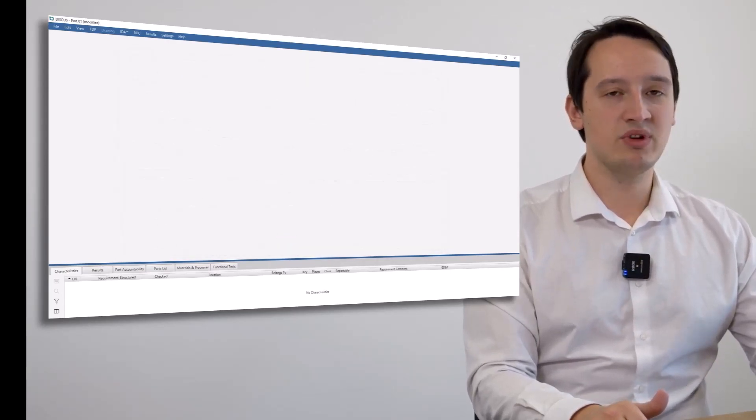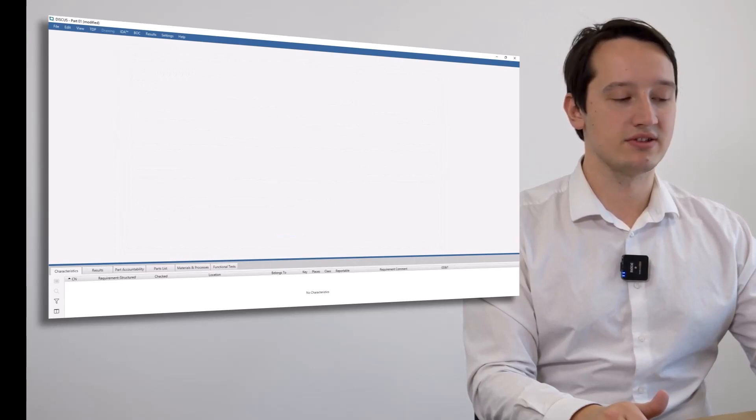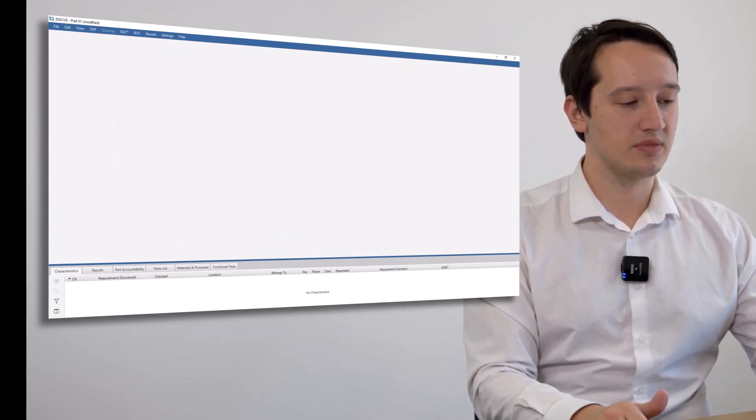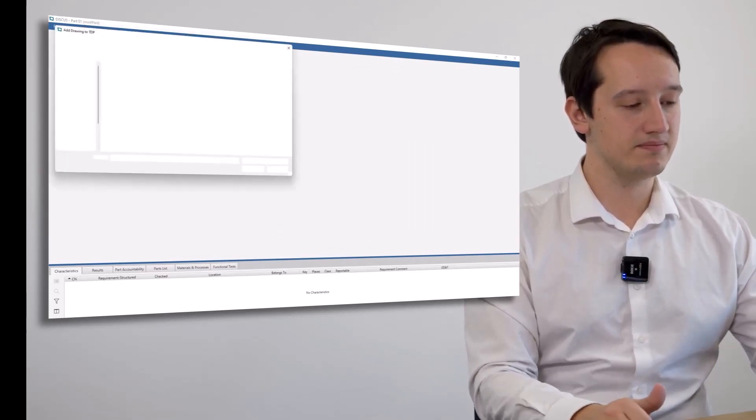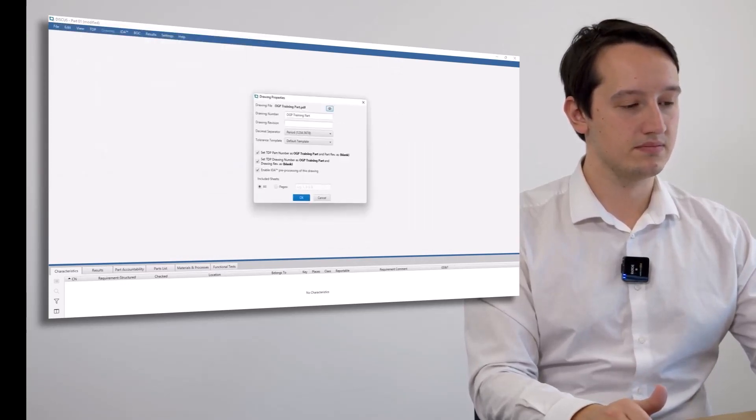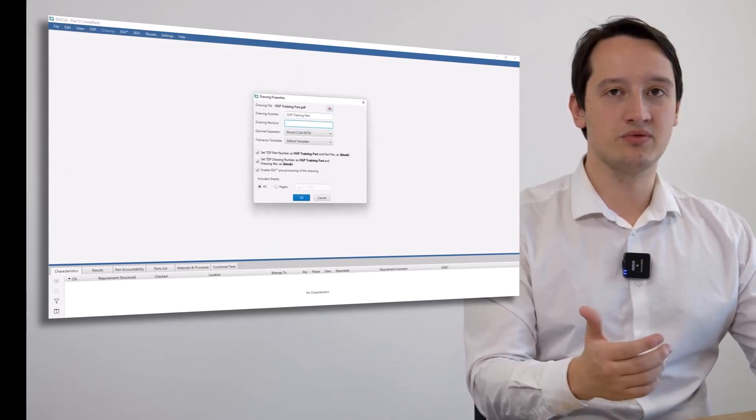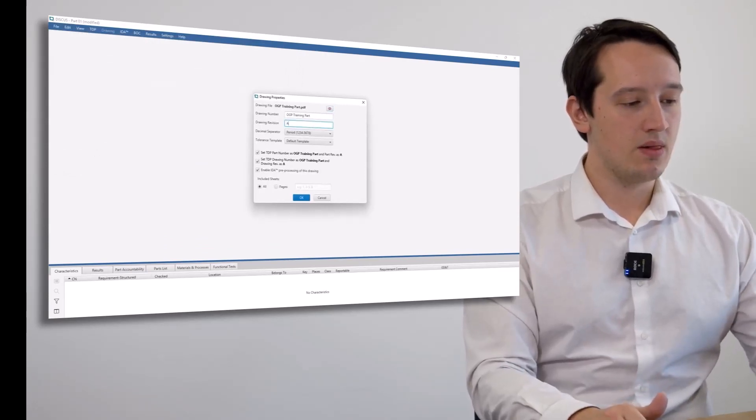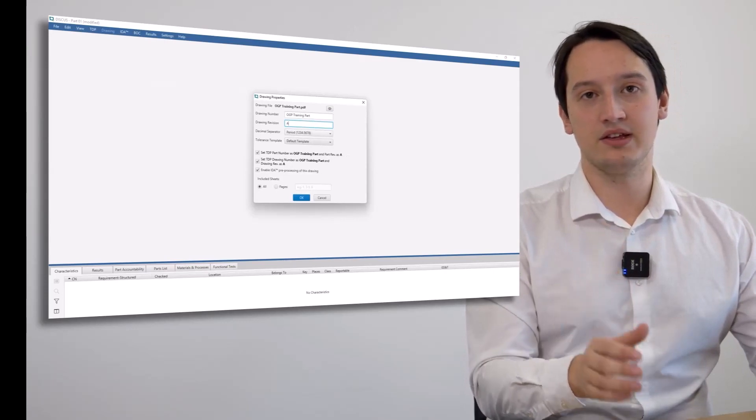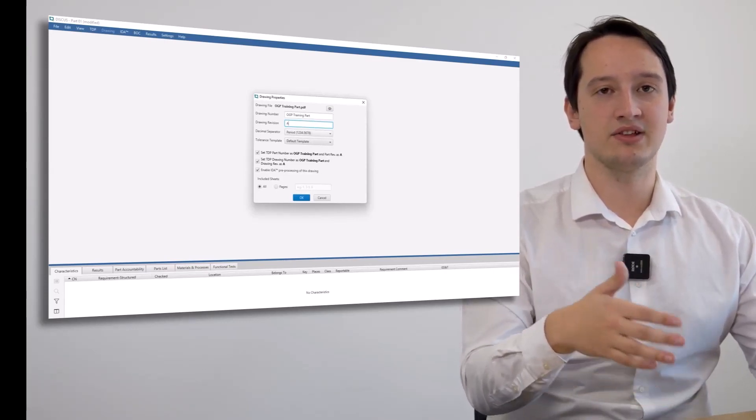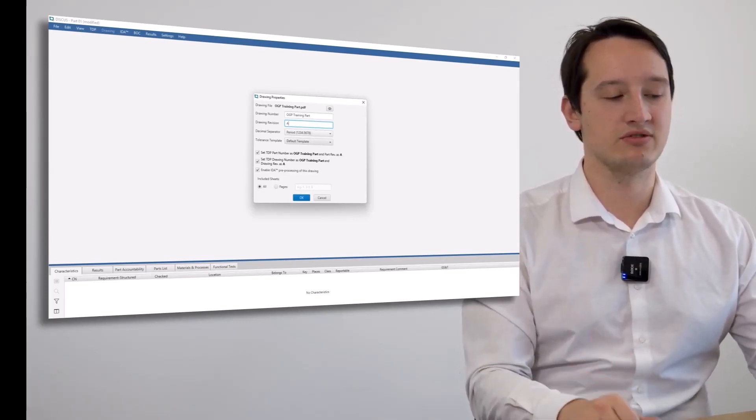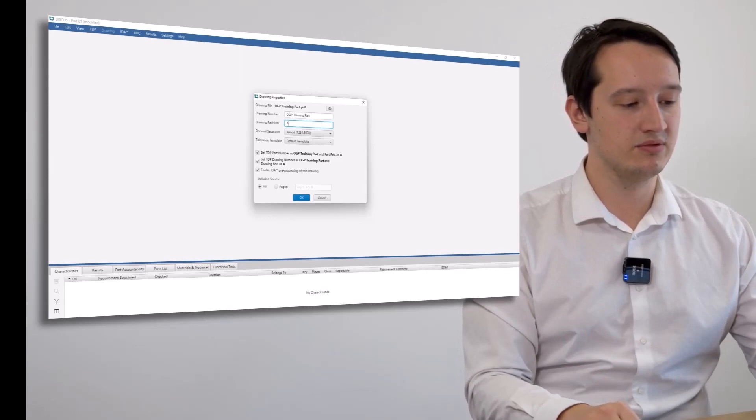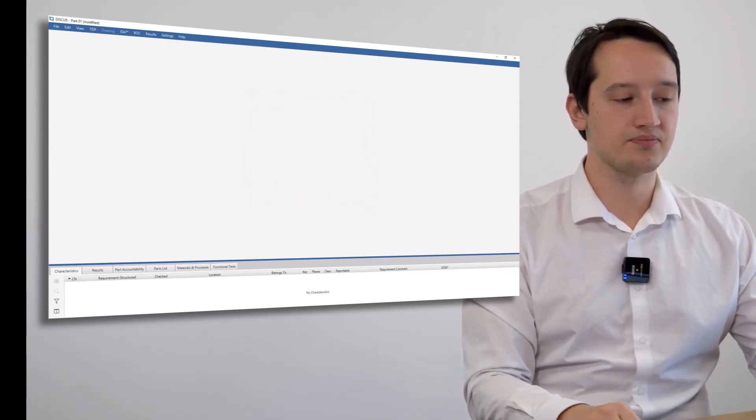As soon as we press OK, we can add our drawing into the software. It will ask what the drawing revision is and the tolerance template being used, such as the amount of decimal places that trigger a 0.1 tolerance or 50 micron tolerance, for example.